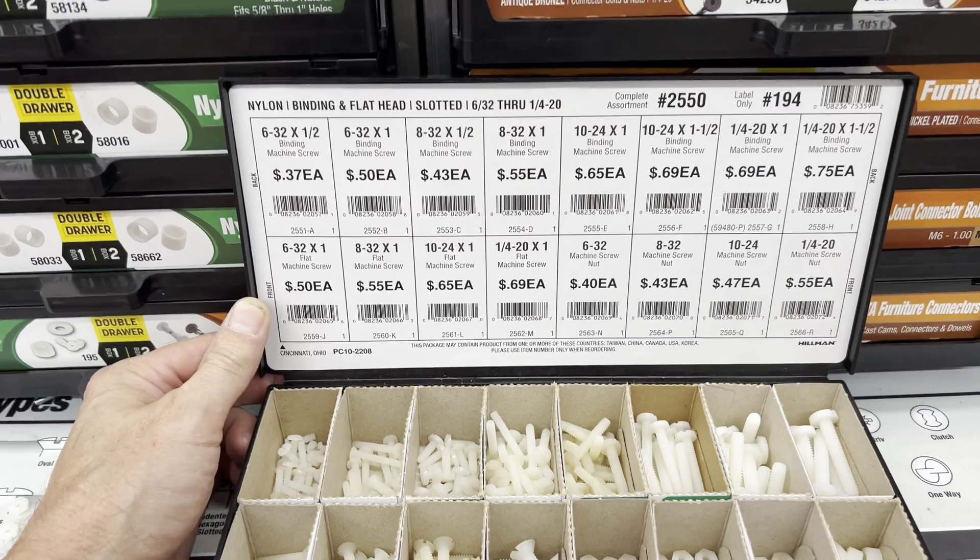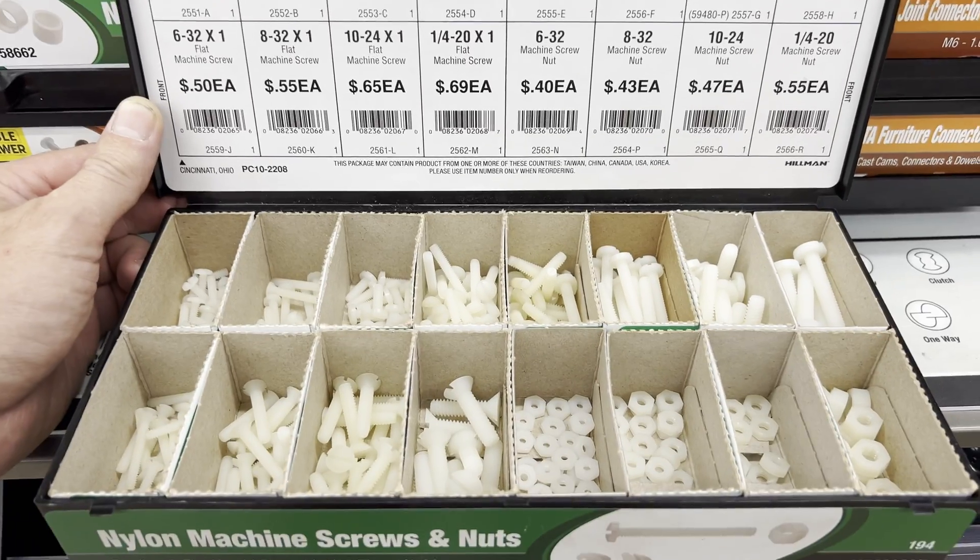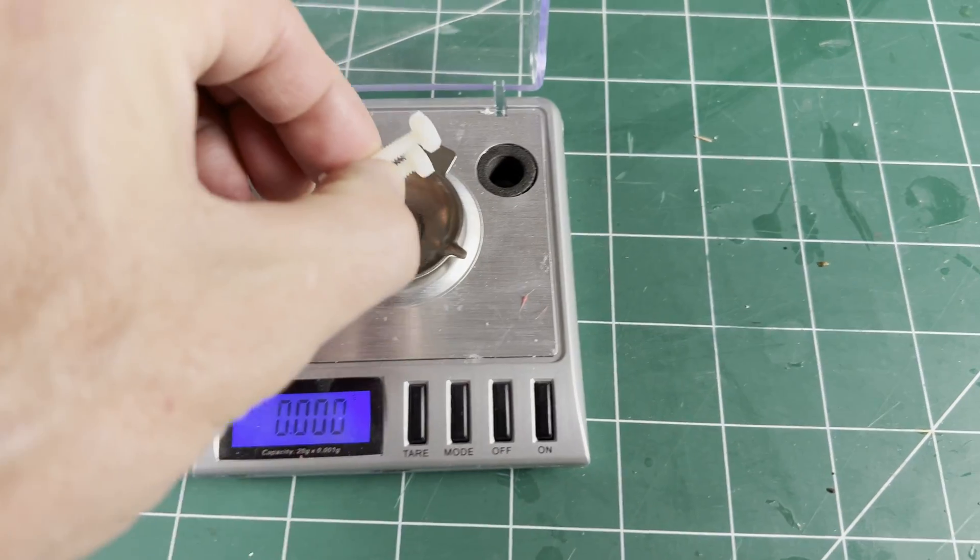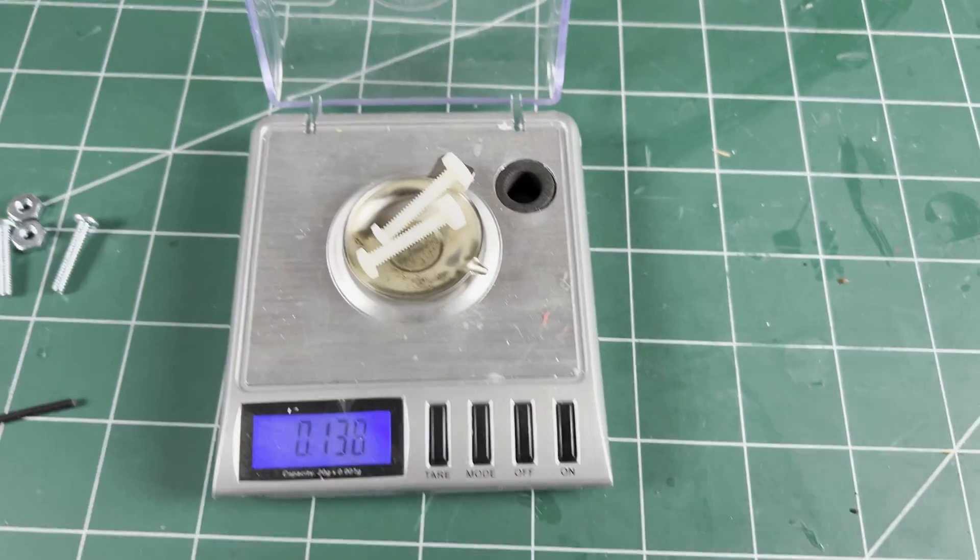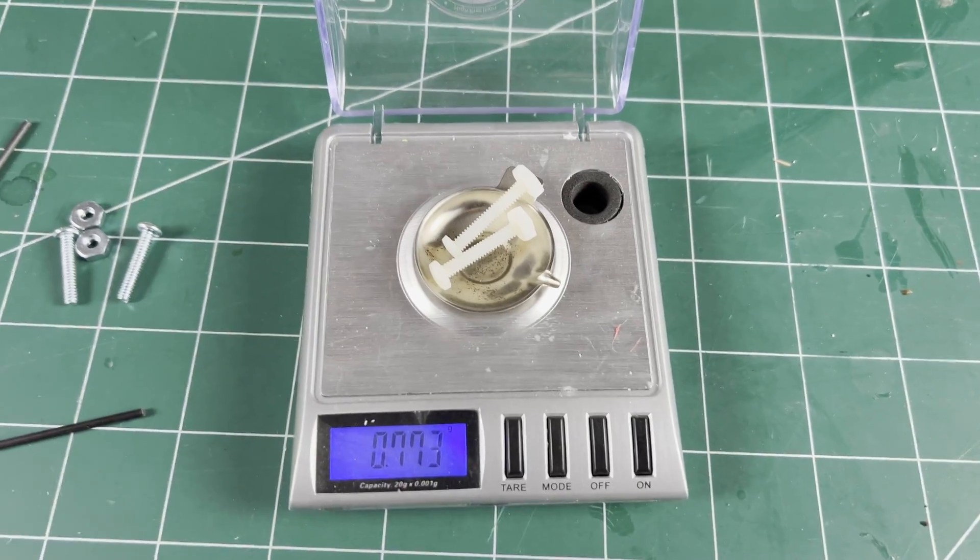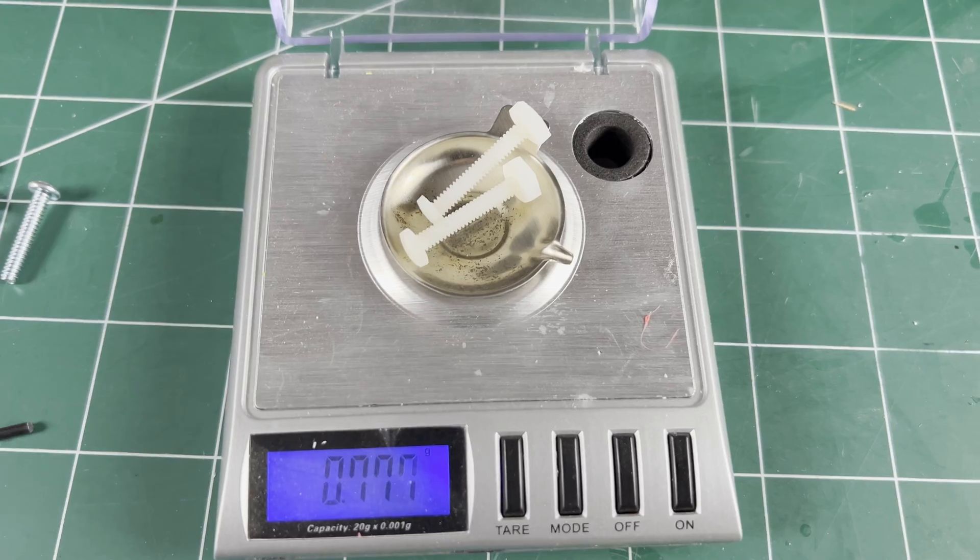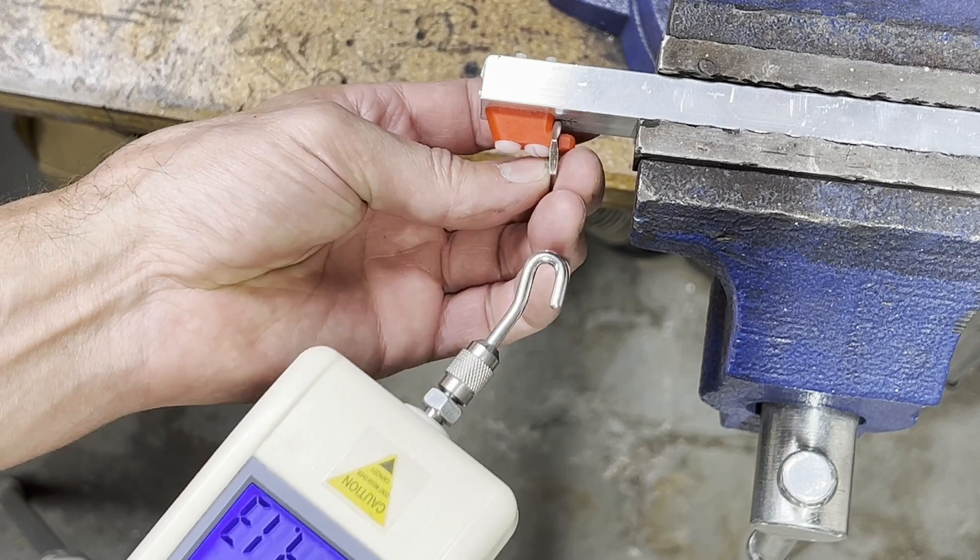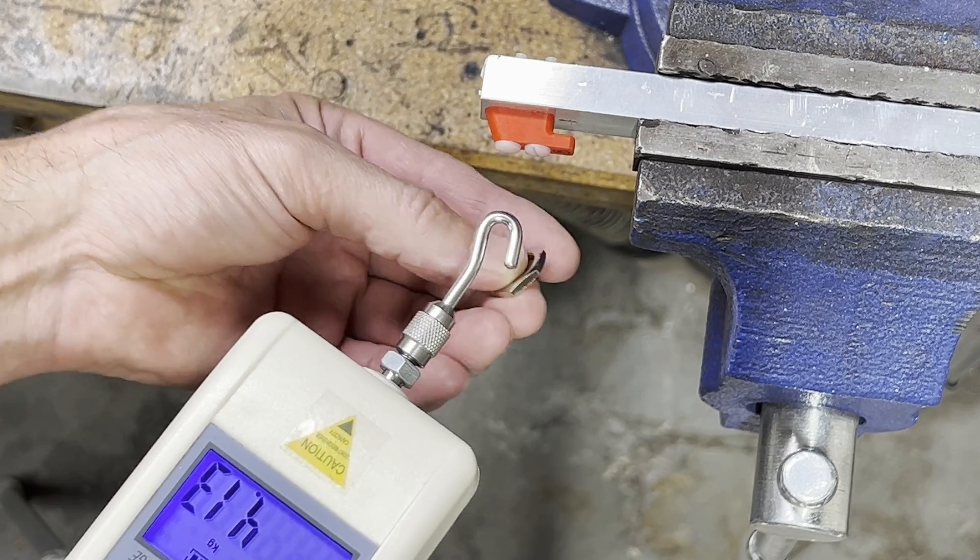Replaced with nylon found at Ace Hardware. The nylon comes in 3.5 grams lighter, but are they strong enough?